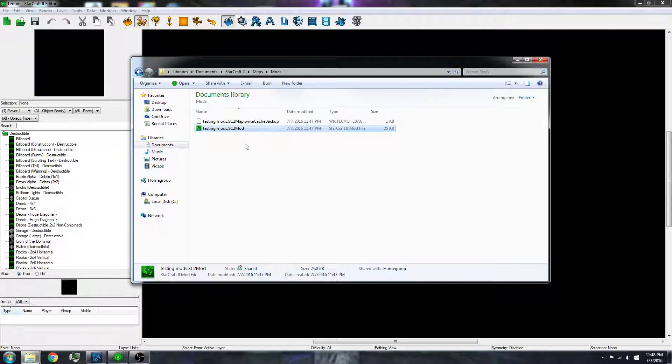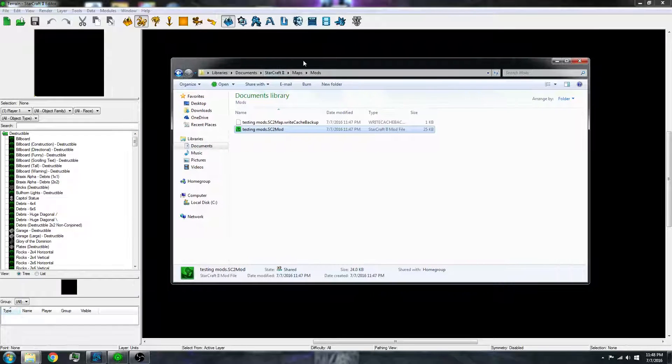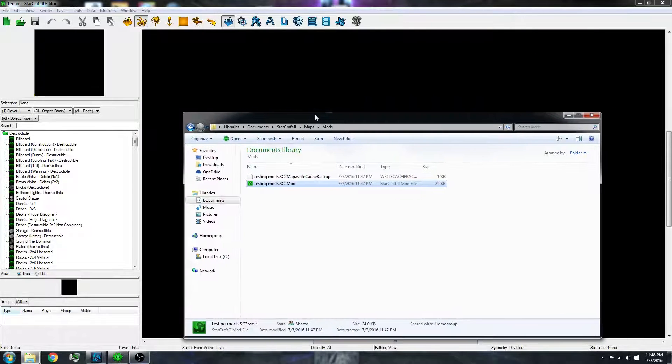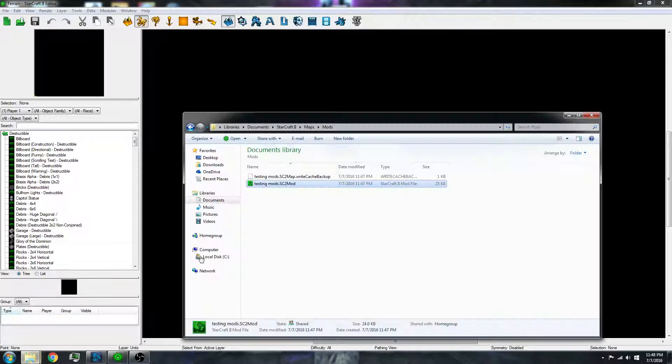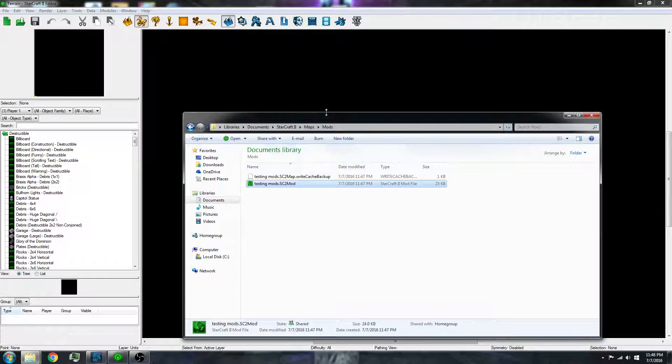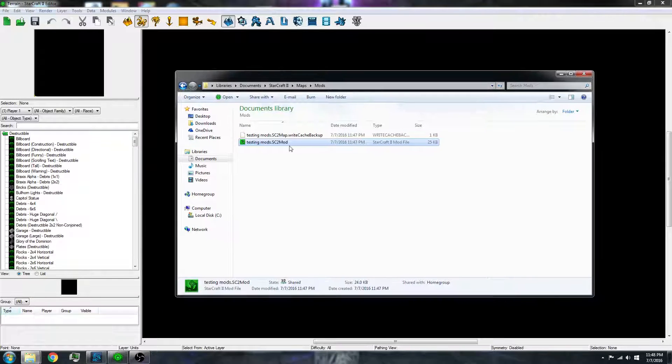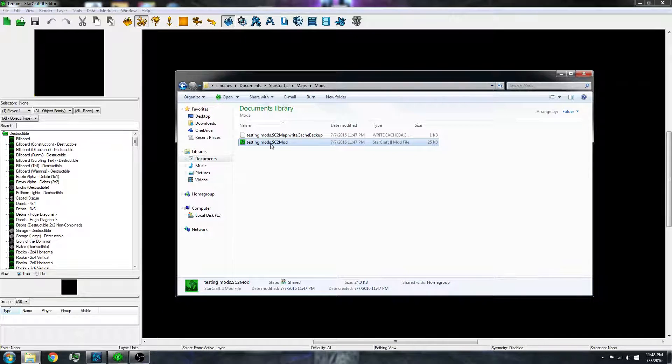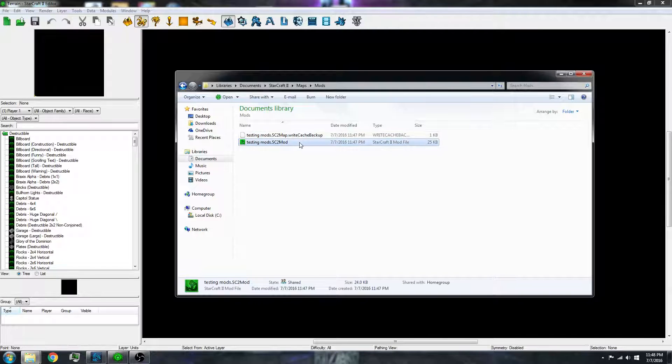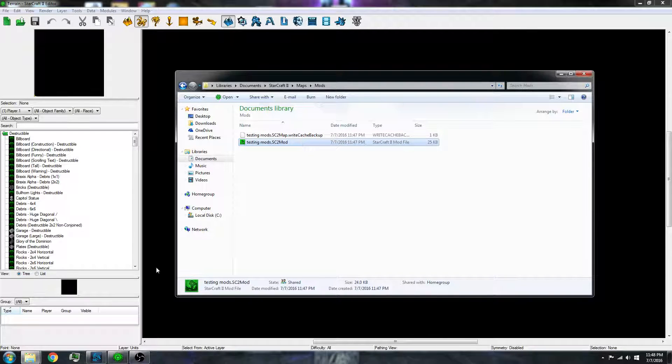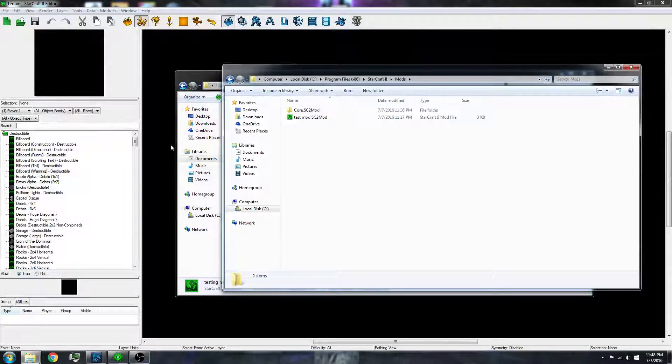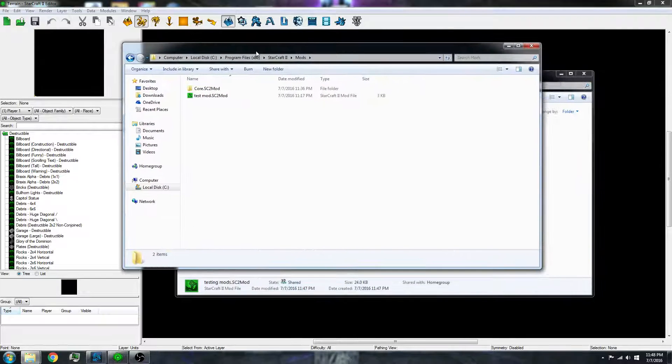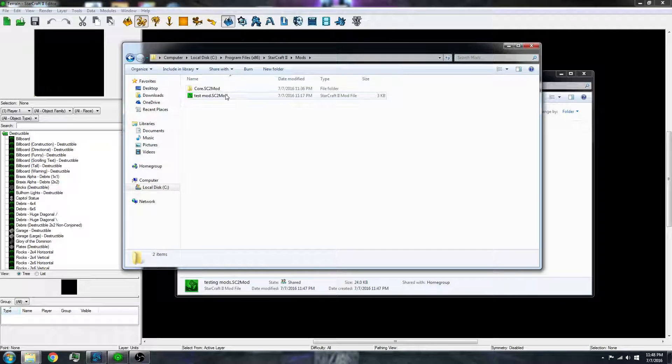However, the mod, when you look for it in an editor, it does not search in this folder. So what you have to do is copy this and go into your program files.